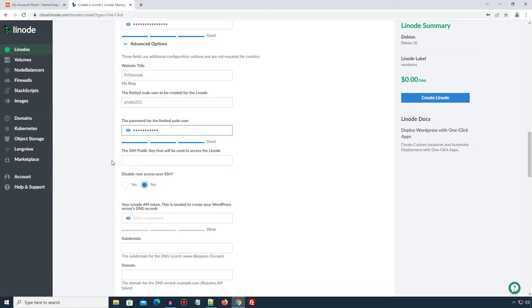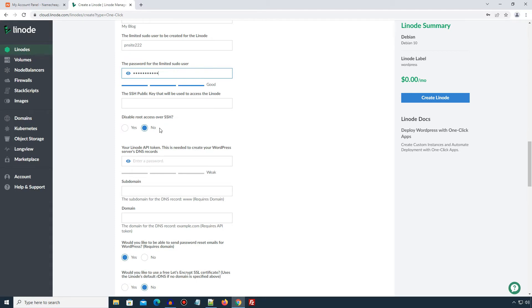The SSH public key is more secure compared to password. It is used when you connect to your server via SSH or FTP application. You can explore this feature later. I am not adding any SSH key at this moment. For security reason, you can disable root user access over SSH. This can be done later via SSH. So I will select no option. Enter a password for your new Linode API token. It would automatically create some DNS records for our WordPress website. I will copy paste the password here.